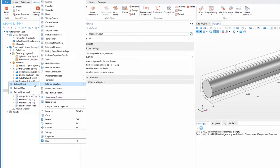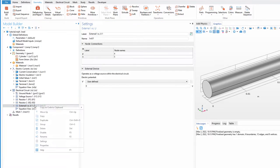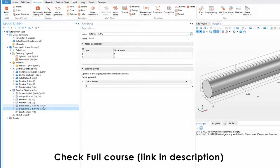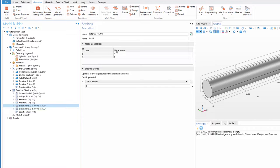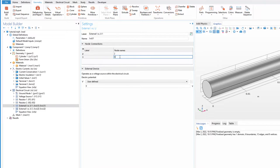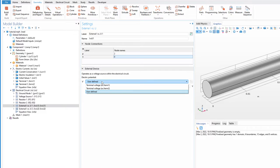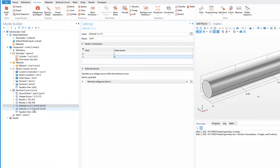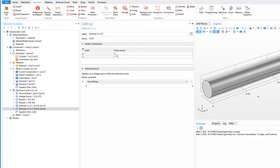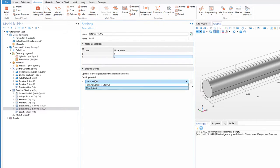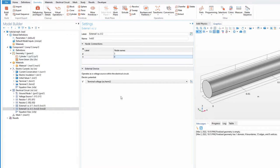Go to External I vs V, right-click and duplicate to create a second one. In the first External I vs V, place it from node 2 to 0, and in the electric potential select Terminal Voltage 1. For the second External I vs V, set nodes from 3 to 0 and in the potential select Terminal Voltage from the EC physics.